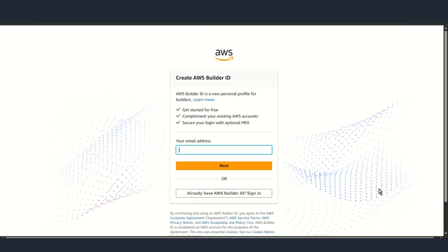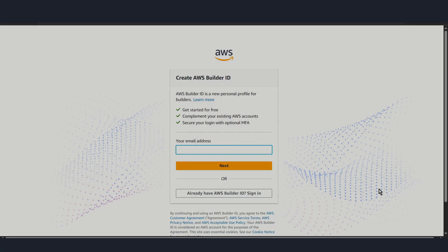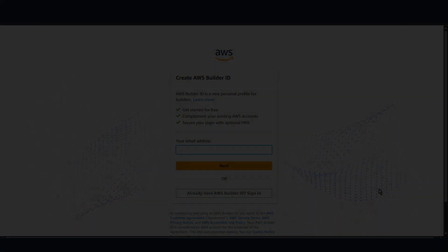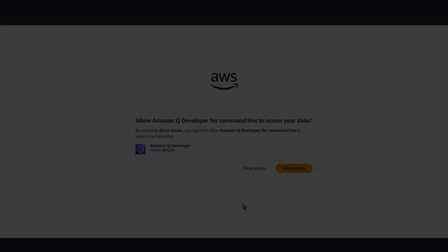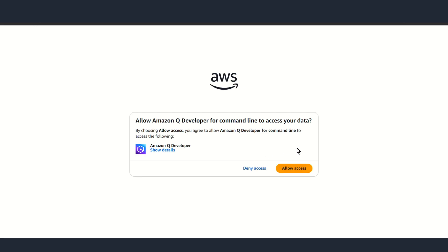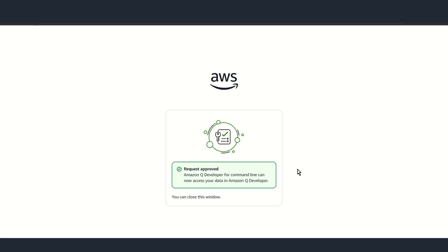You should see something like this. Now you can log into your Builder ID. Allow access. At the end, you should see something like this.